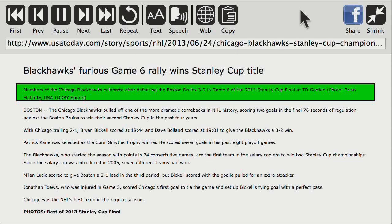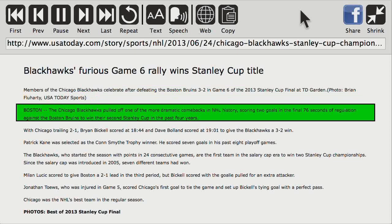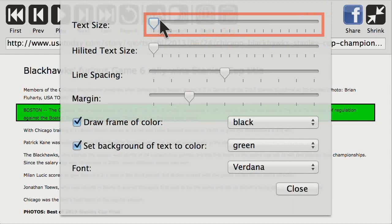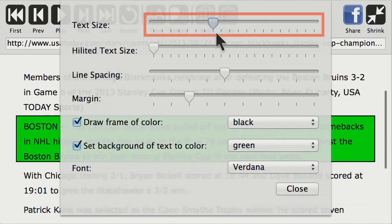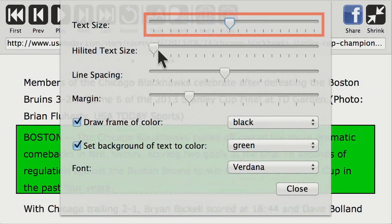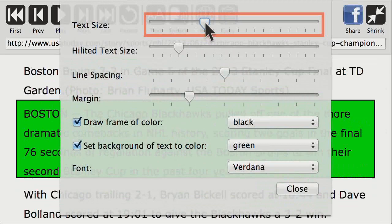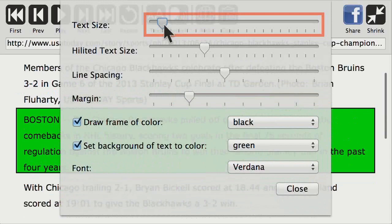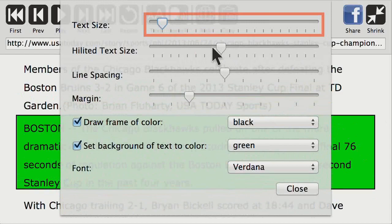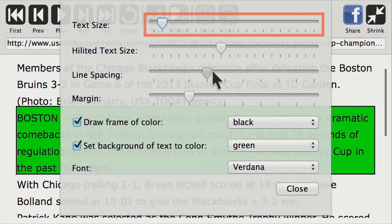It reads: 'Members of the Chicago Blackhawks celebrate after defeating the Boston Bruins 3-2 in Game 6 of the 2013 Stanley Cup Final at TD Garden.' I'm going to pause again so you can see the block is moving from one text element to the next. The text here is a little small. If you look up on the toolbar, there's an icon that allows me to adjust the text size. If I click and drag the slider, you can see the text is starting to get larger. There's also an option to adjust the size of the highlighted text — you can make the highlighted text a lot larger than the normal text to make it jump out.